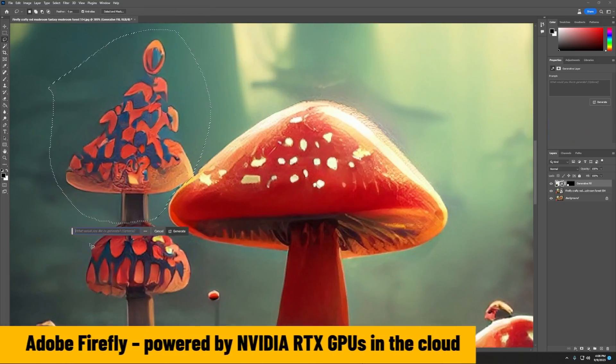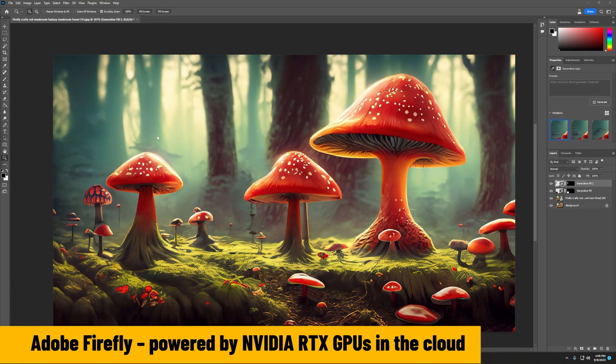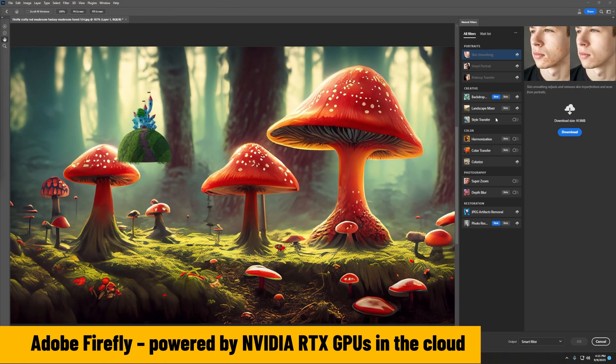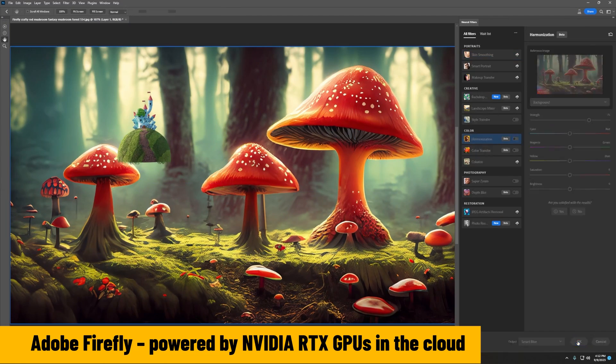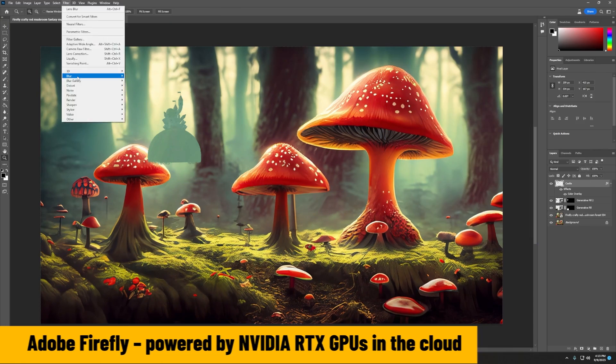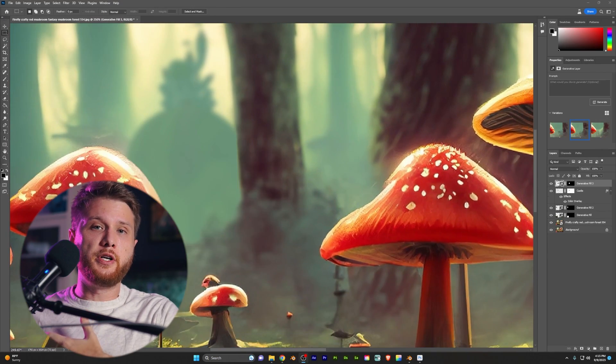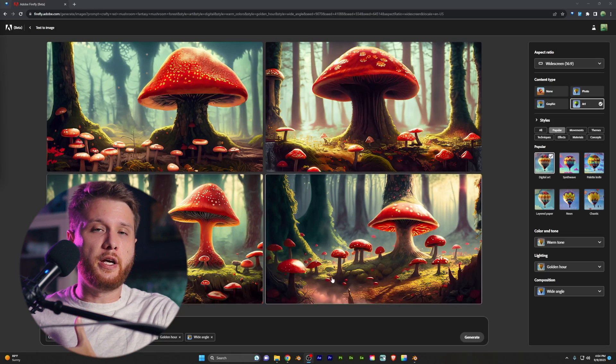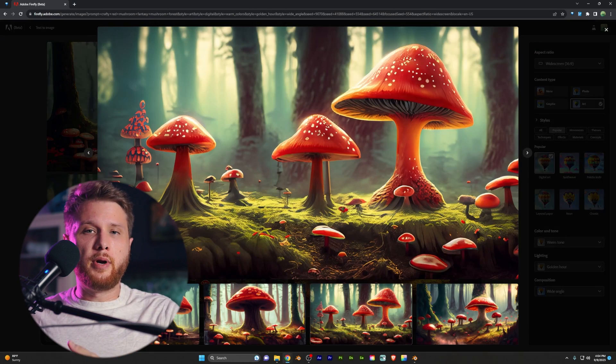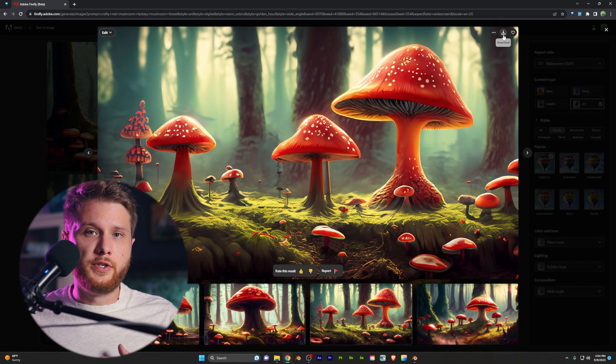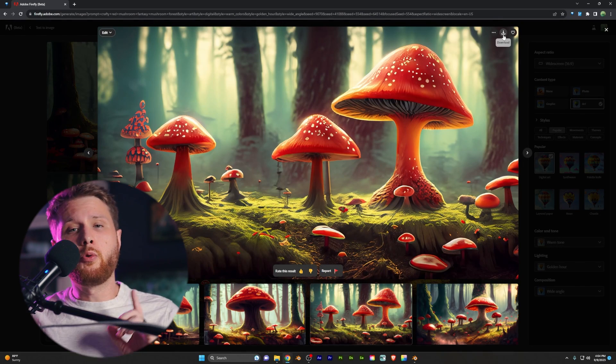What you're going to need is either a photograph or a painting, or if you use AI generation like Adobe's AI by Firefly, you can go ahead and grab a generated image there as well.